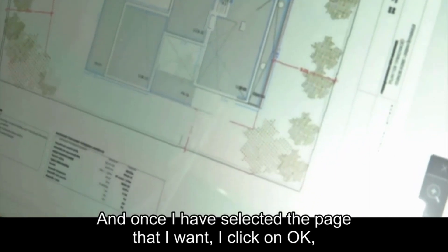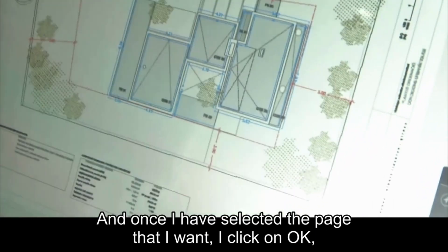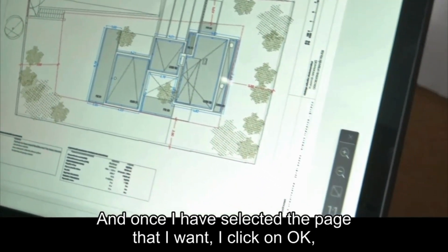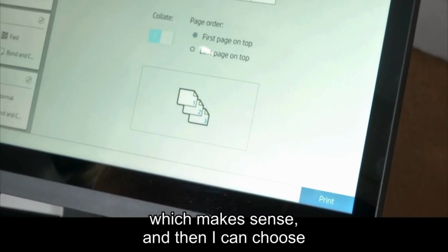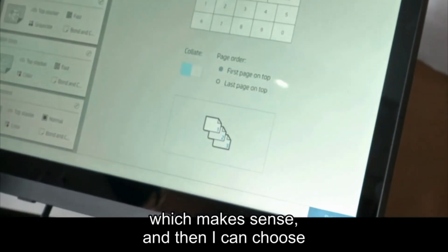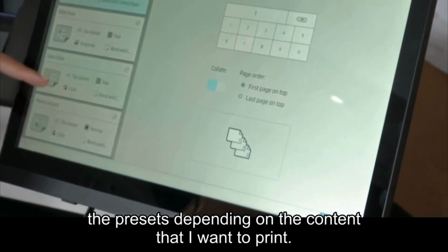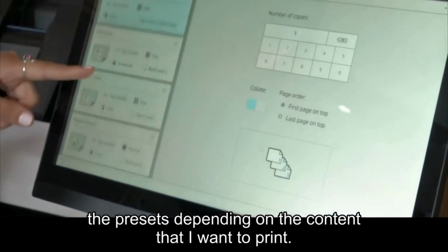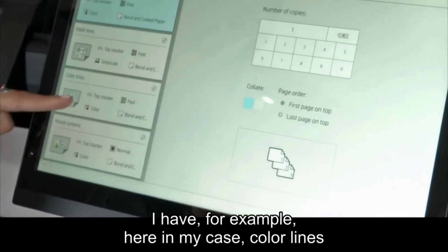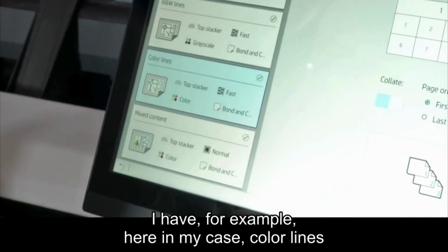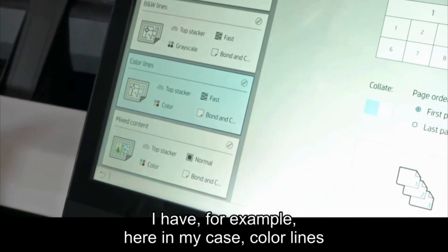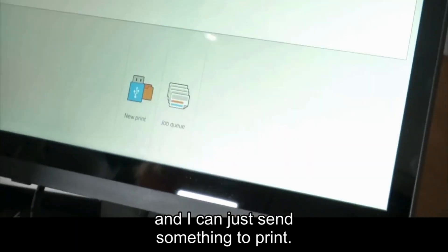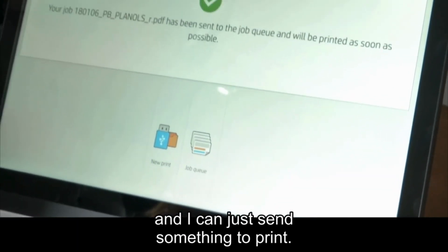Once I have selected the page that I want, I click on OK, which makes sense. Then I can choose the presets depending on the content that I want to print. I have, for example, here in my case, color lines, and I can just send something to print.